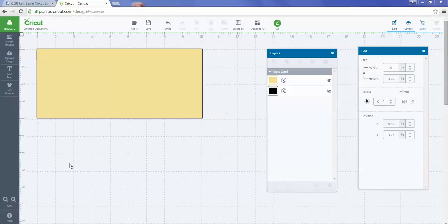It's a great feature of Cricut Design Space to be able to add your own score lines. Did you know you can also turn that score line into a cut line? I'm going to show you all of that.